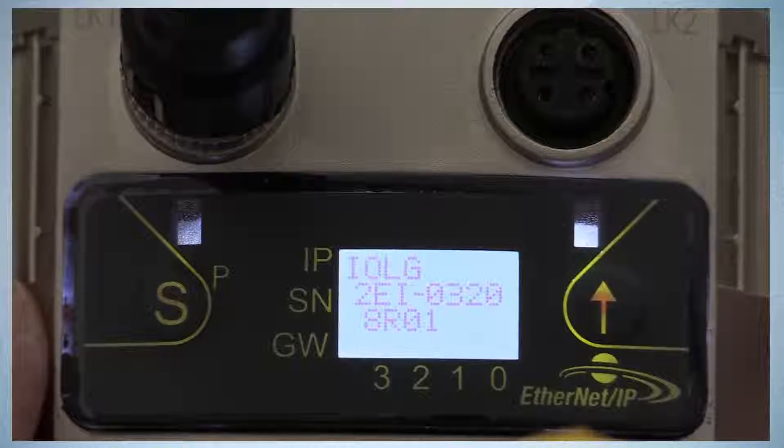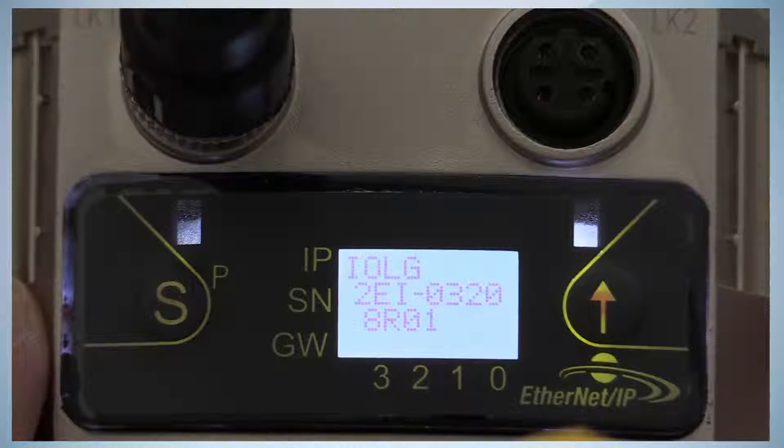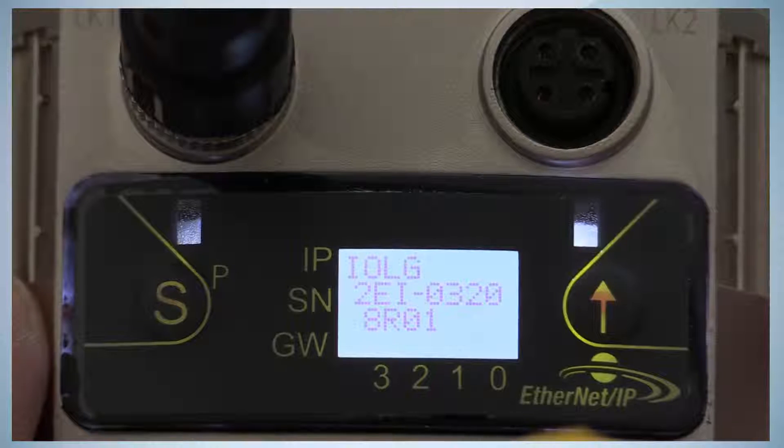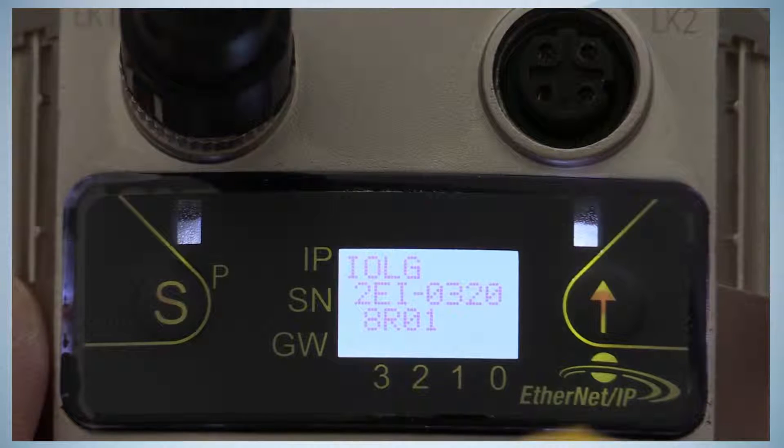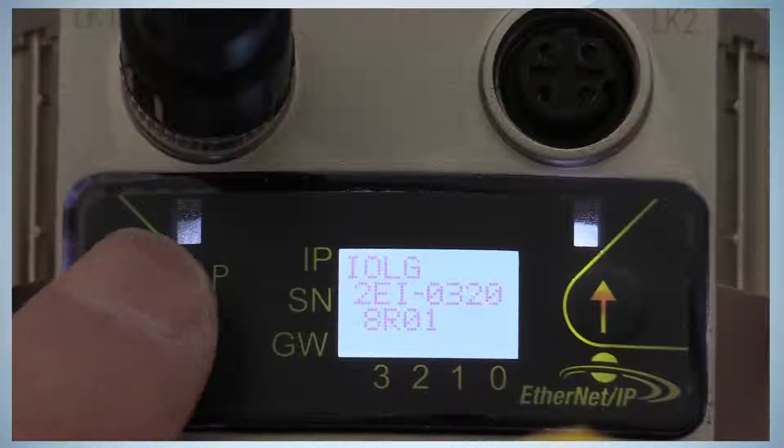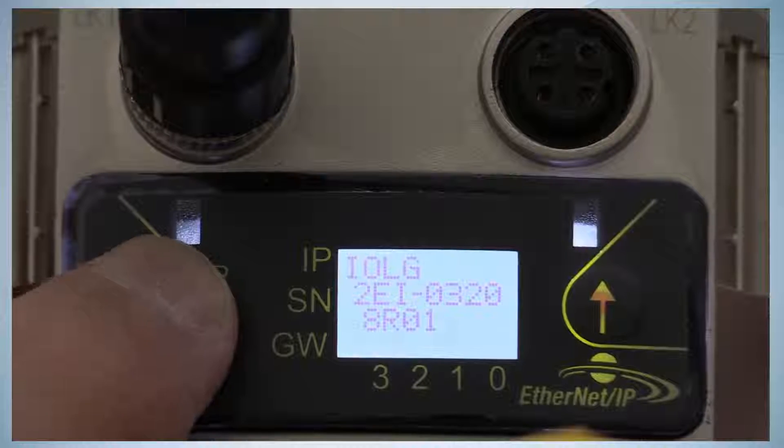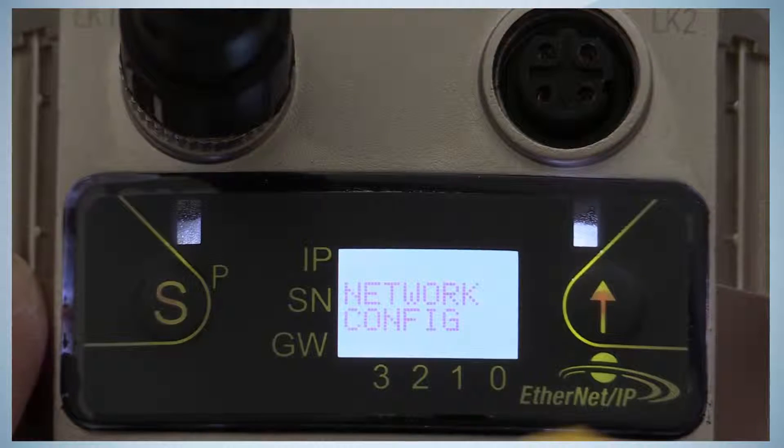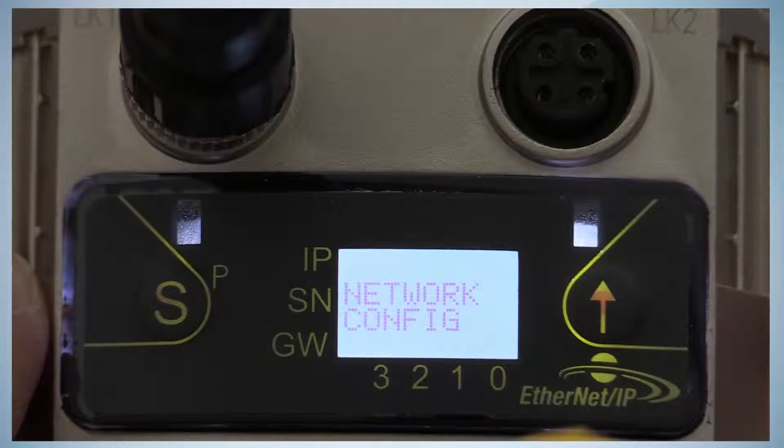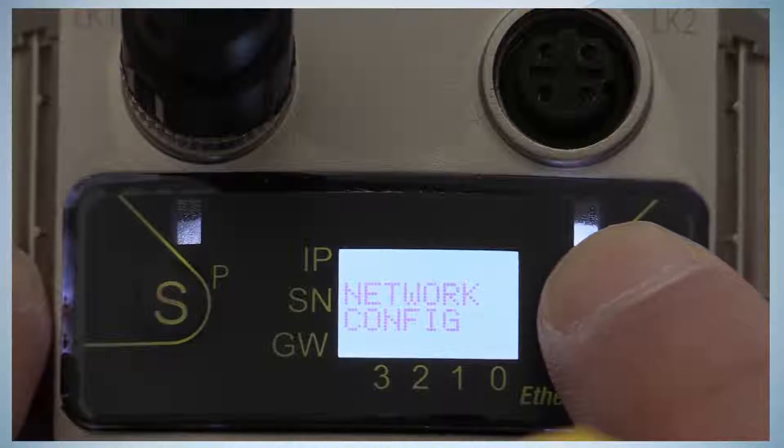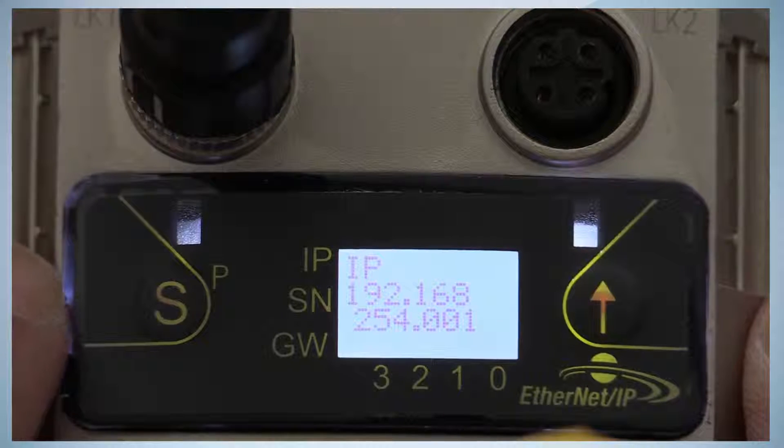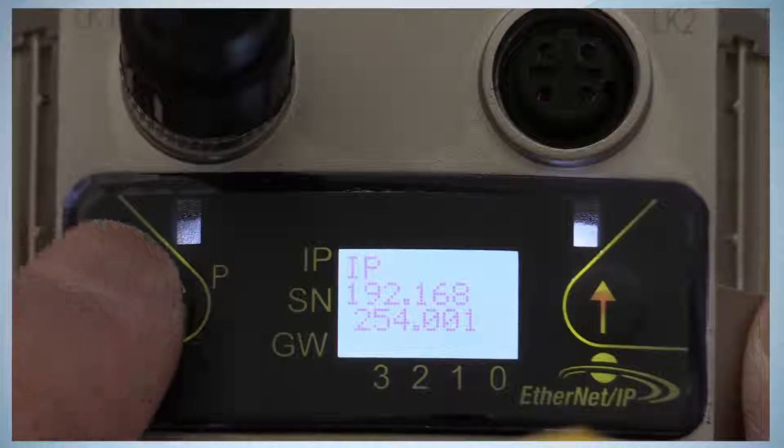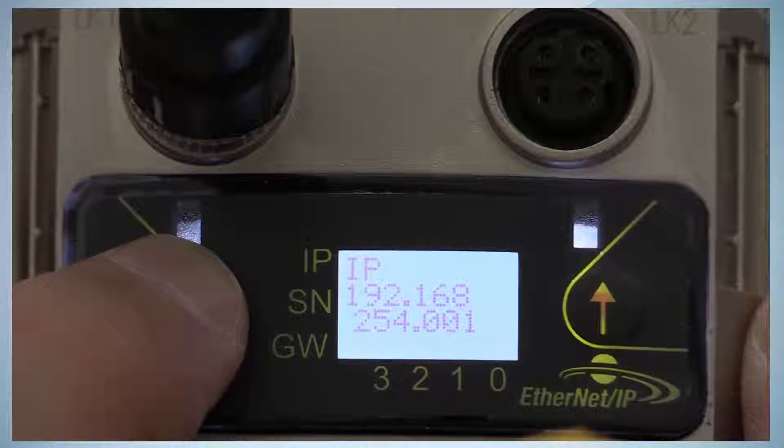The first step is the adjustment of the IP address on the device itself. In order to change the IP address, press the S button until you reach the menu network configuration. Confirm the menu with the arrow button. When the IP address menu is shown, press the S button for 3 seconds.